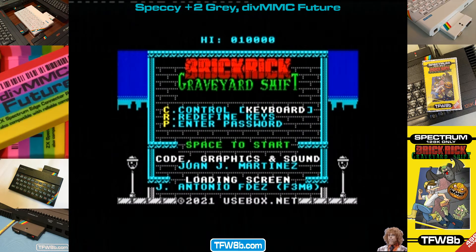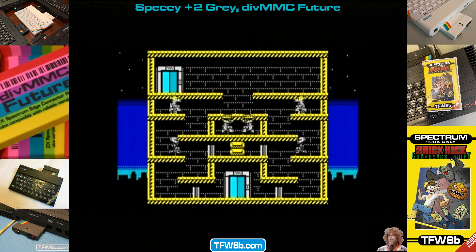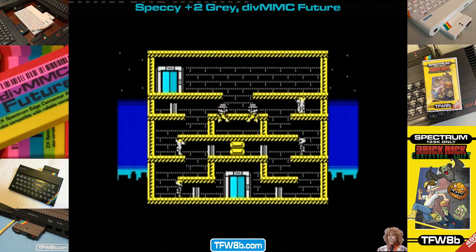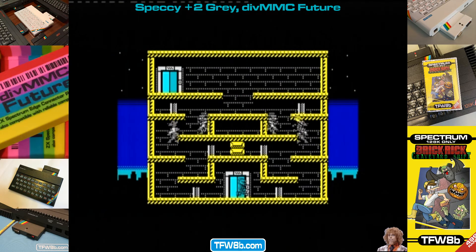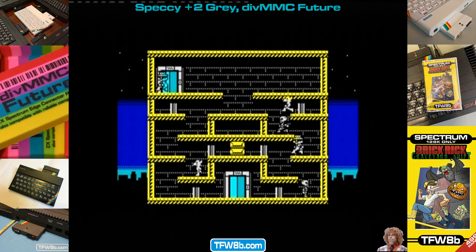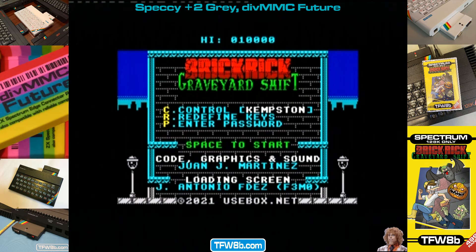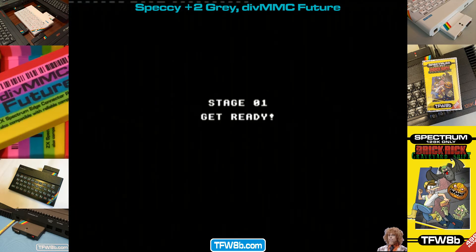If you haven't checked out Bob Fossil's Browse program, do check it out. Go to thefossilrecord.co.uk for that. And if you haven't already, do buy yourself a DivMMC Future, because that's a good thing. And pick yourself up a copy of Brick Rick as well, if you've got a Speccy, because all the cool kids do, and it is actually a rather good game.